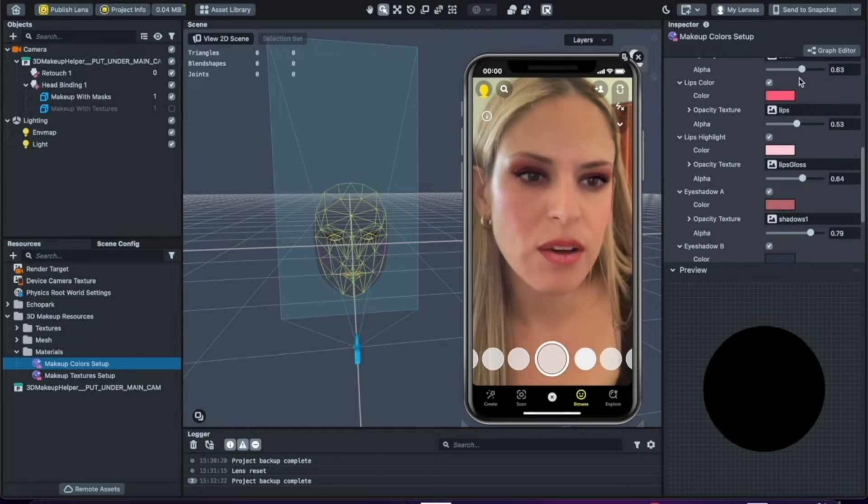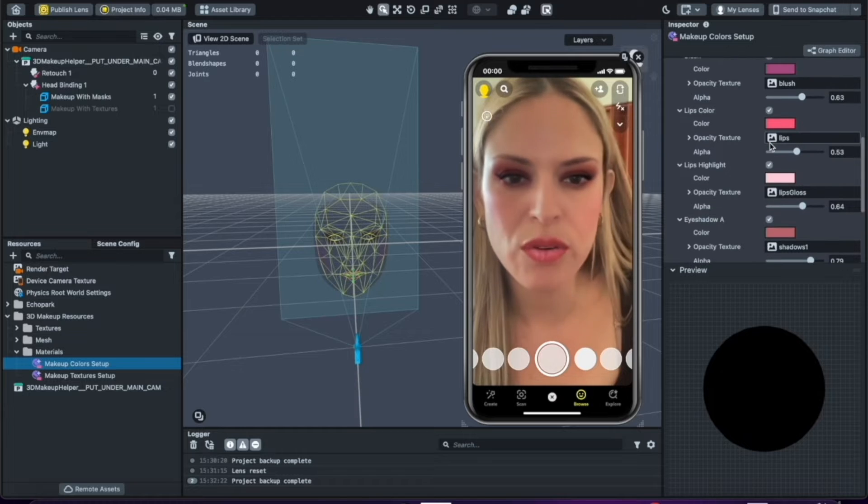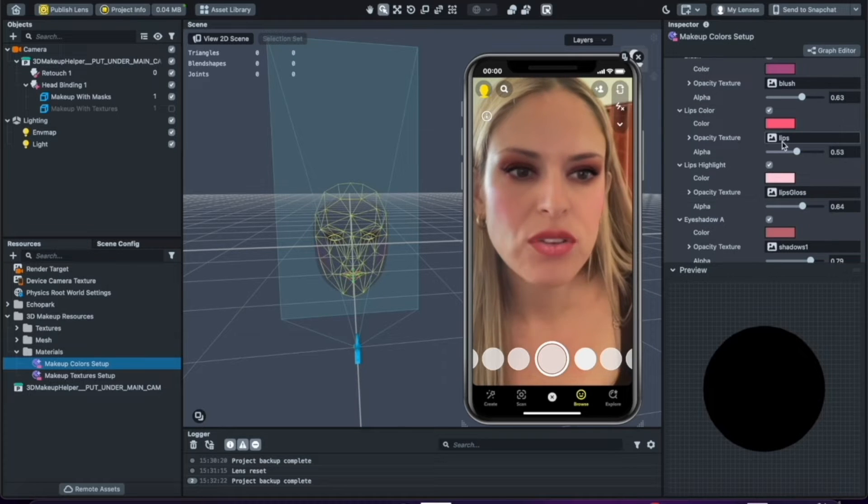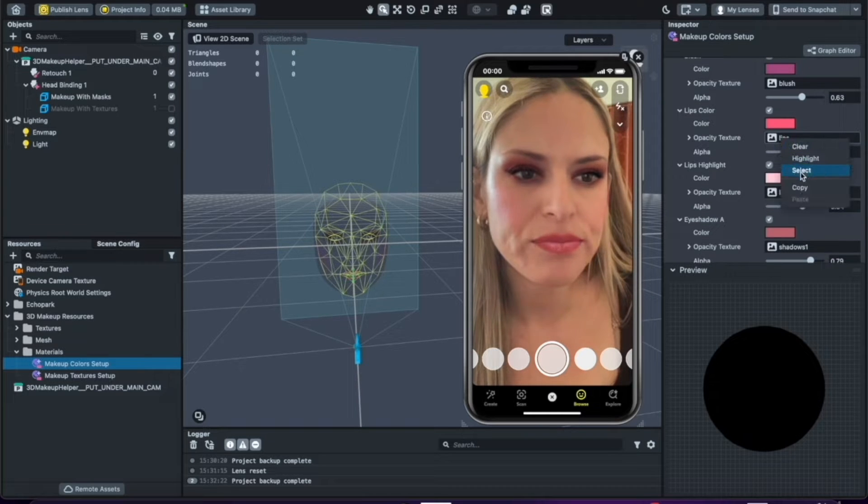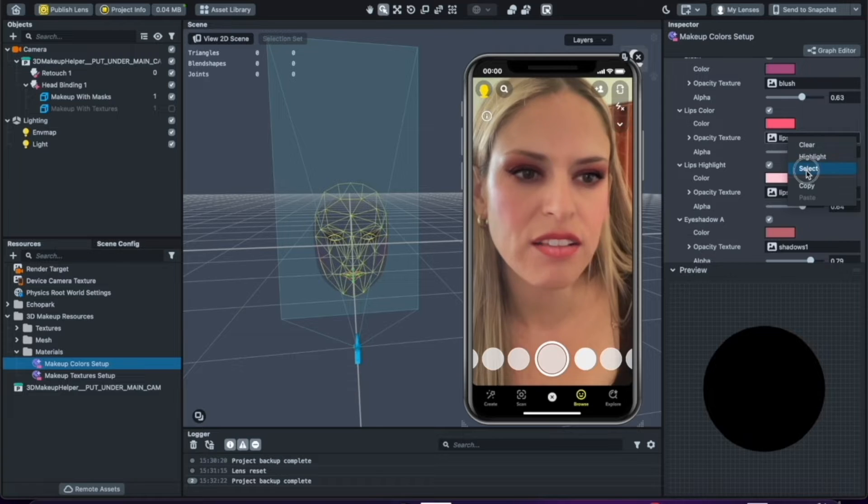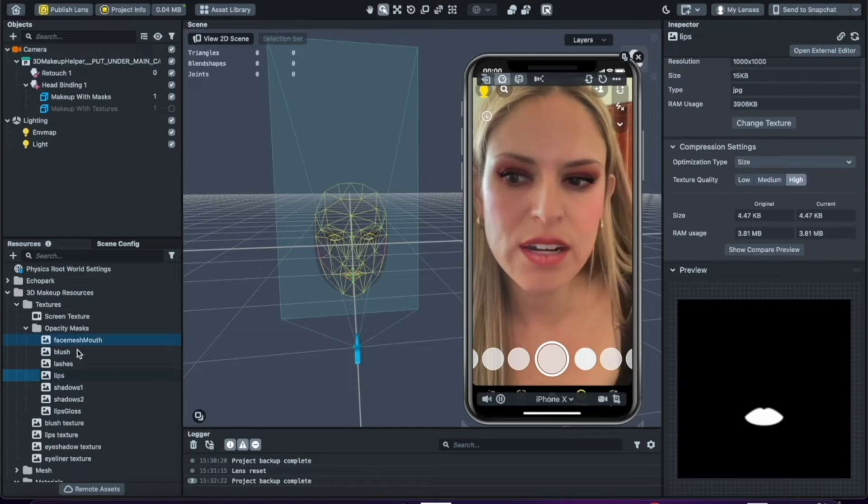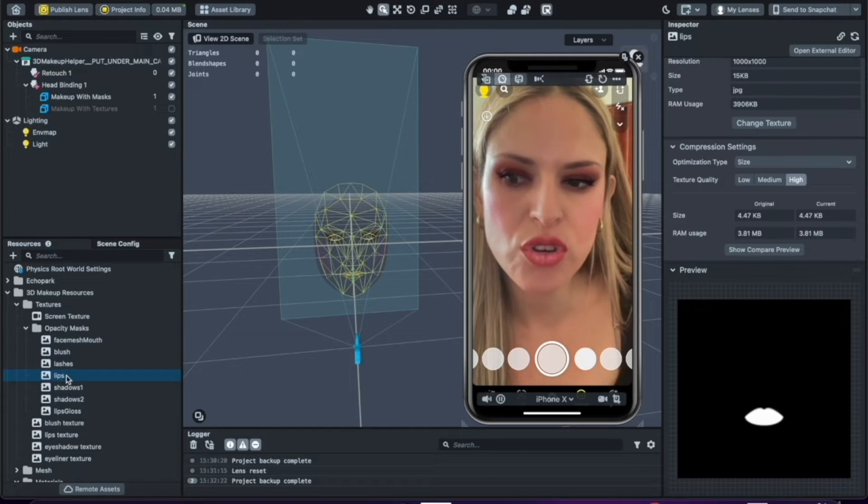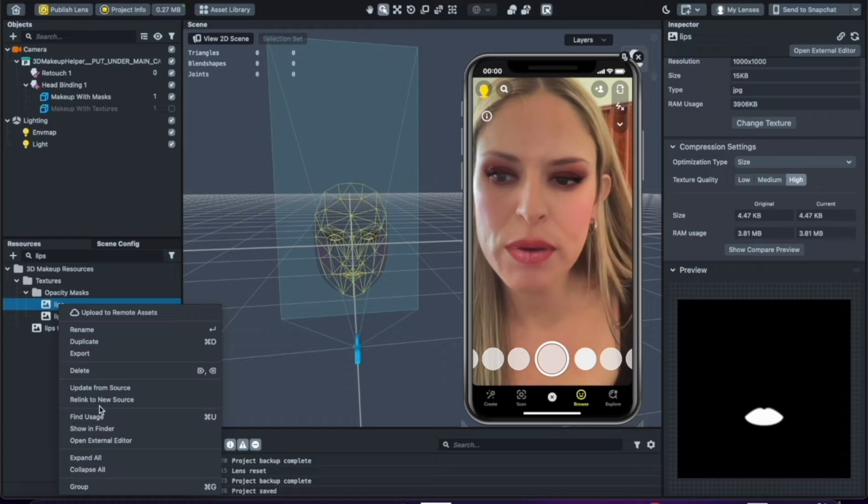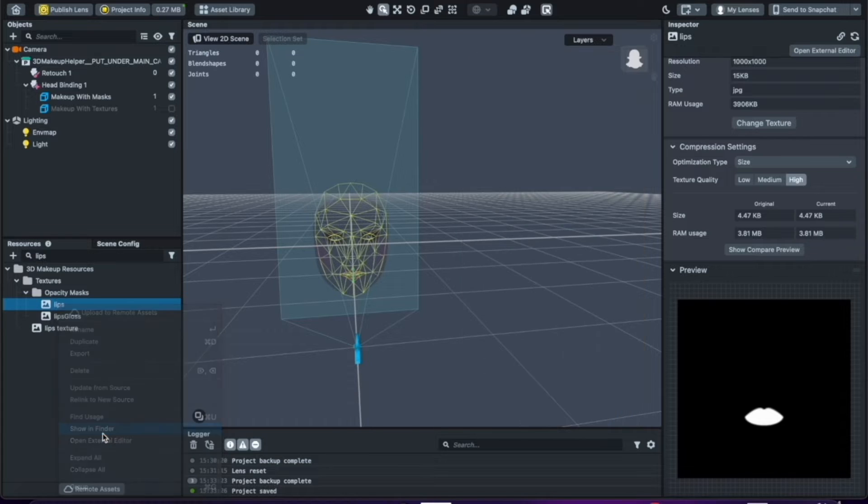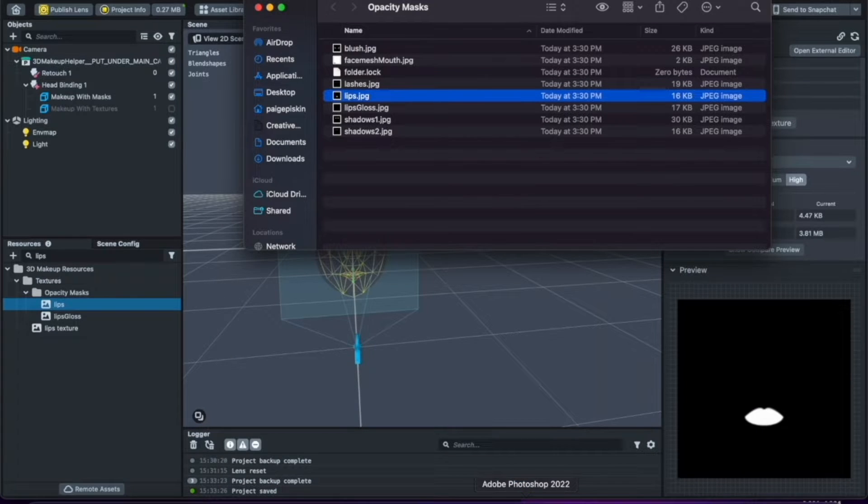So what I usually do is I will look for the texture I want to modify. So let's say I want to modify this lipstick. I'm going to right-click on this, select. It's going to bring me to the lips texture in my resources panel. I should be able to open this in a finder folder and then I'm going to bring this into Photoshop.